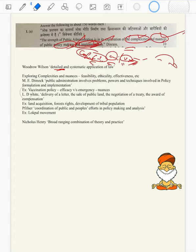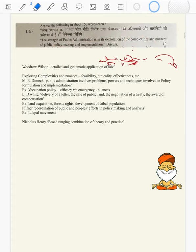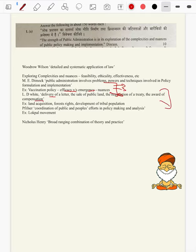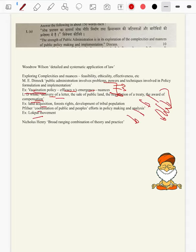A good example from Paper 2 is vaccination policy — how efficacy versus emergency requires balance, since we are using 80-90% efficient vaccines. That is how public administration deals with such nuances. Then L.D. White: delivery of a letter, the sale of public land, the negotiation of a treaty, the award of compensation — all these nuances have been taken care of by public administration, covering both policy formulation and implementation.